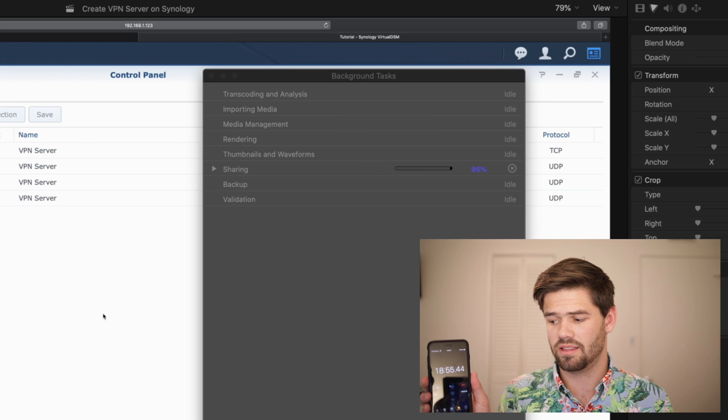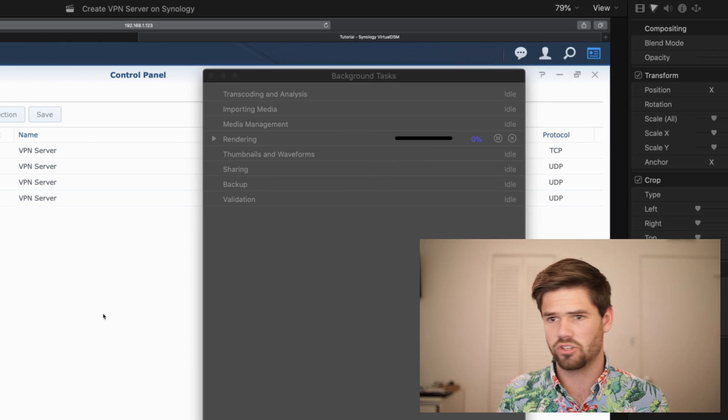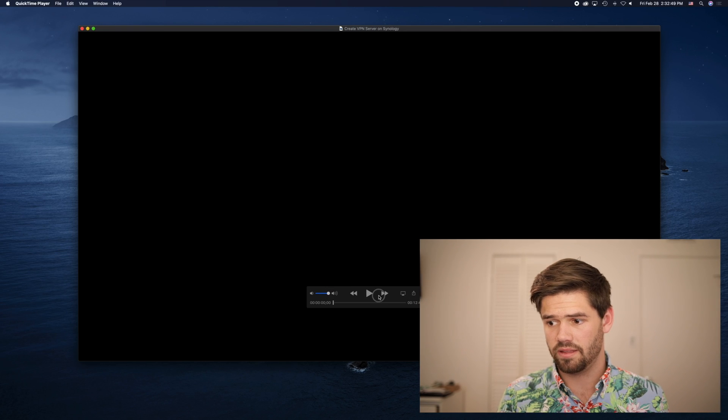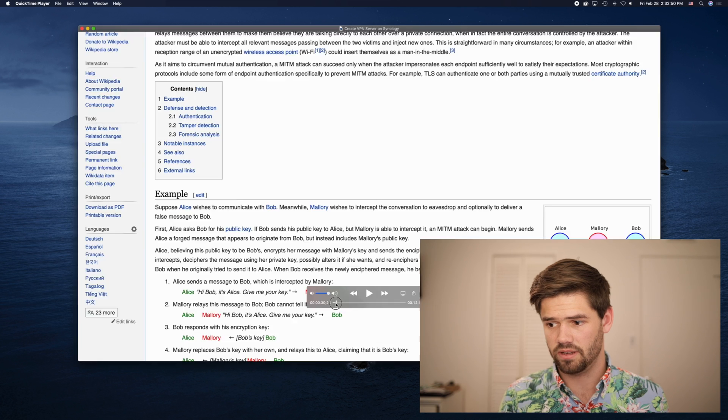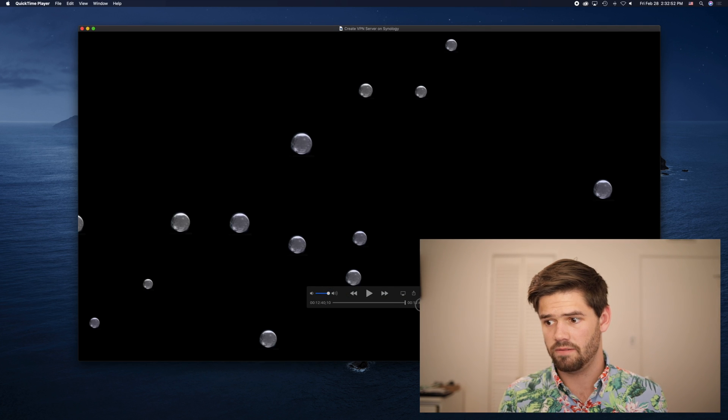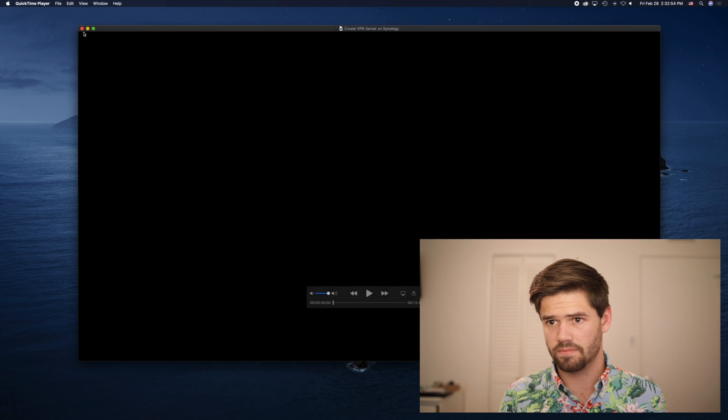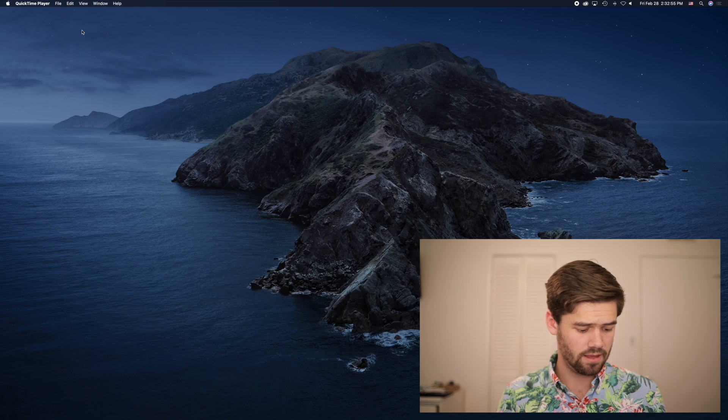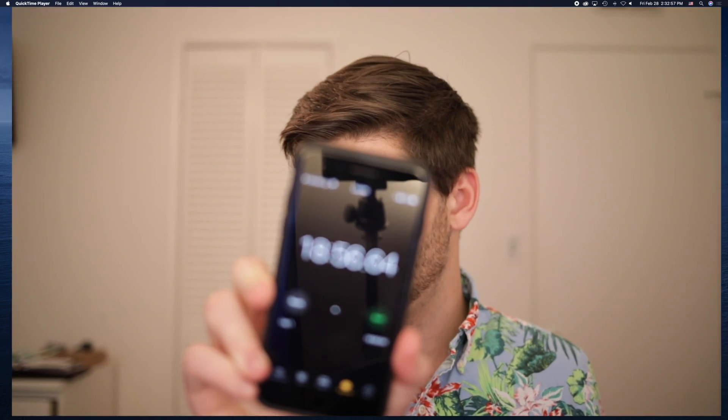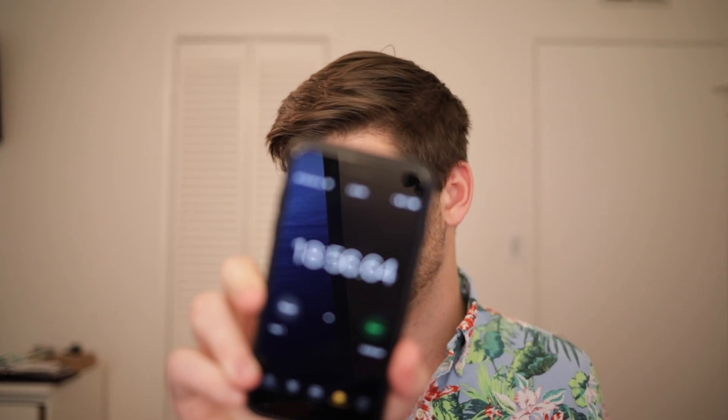All right, and it just finished. All right, as we can see here, video is through all the way just fine. And at 18 minutes and 56 seconds.